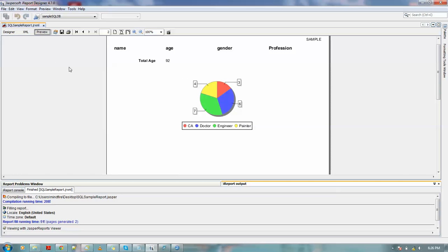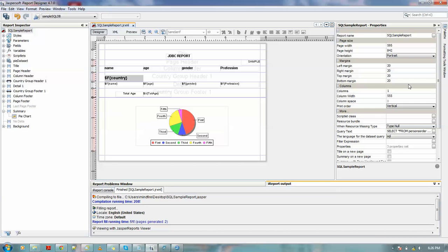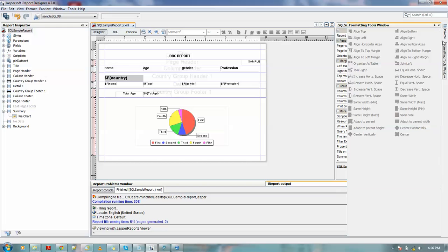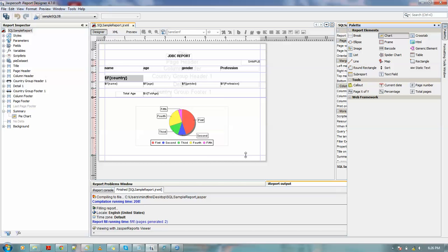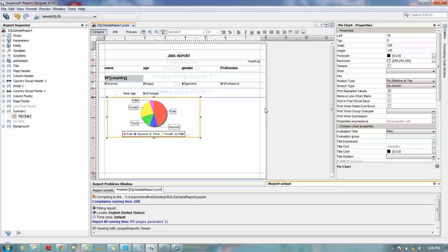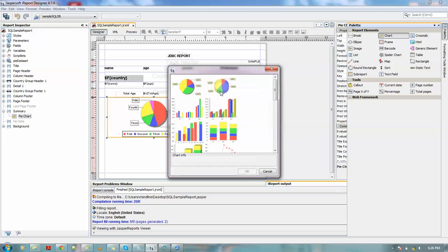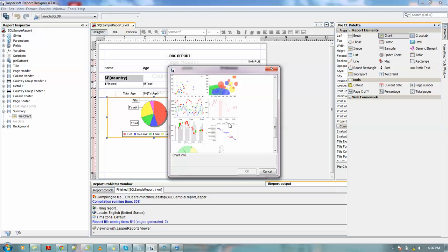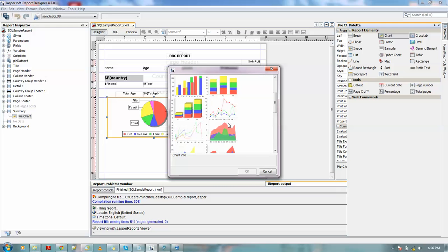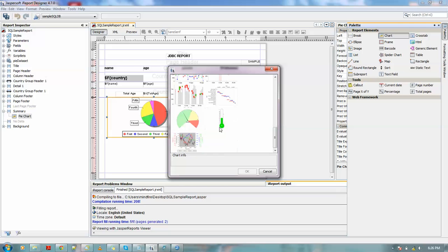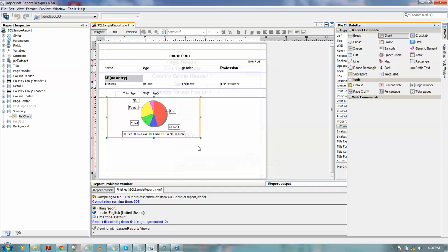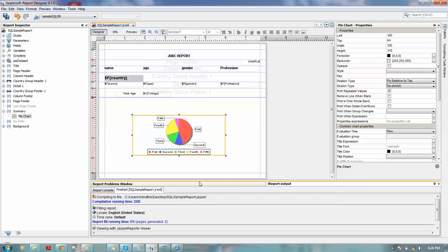So like this, you could easily create some other charts like when you drag chart from the palette. It shows you various options like line chart, pie chart, scatter chart, lots more: XY area chart, scatter chart, several charts. So you could just choose it from here and just define it.